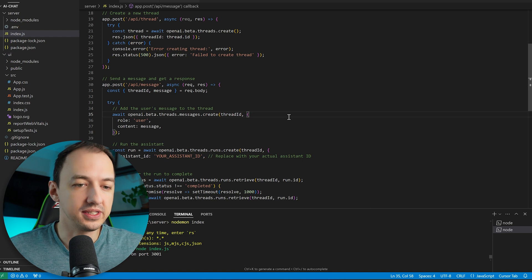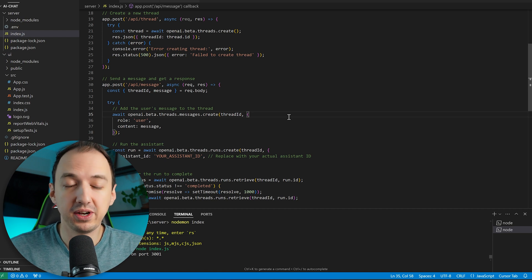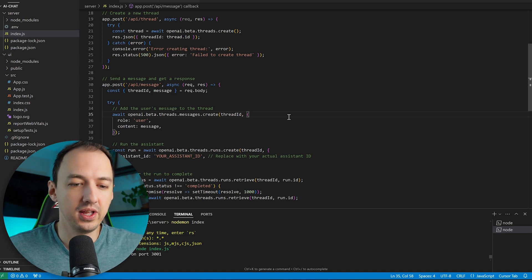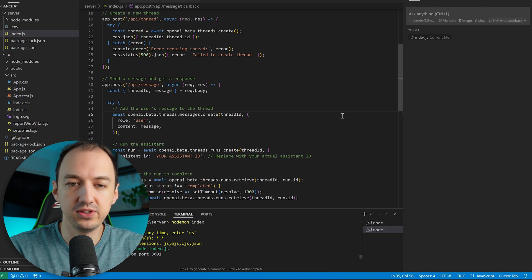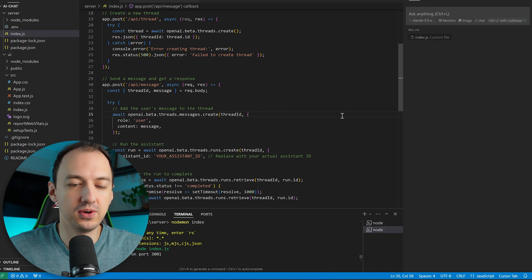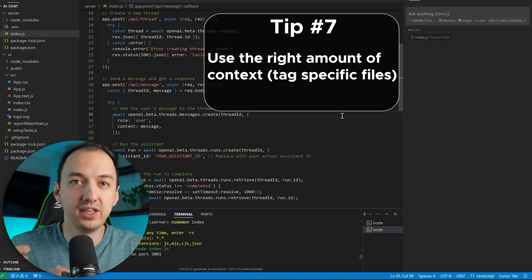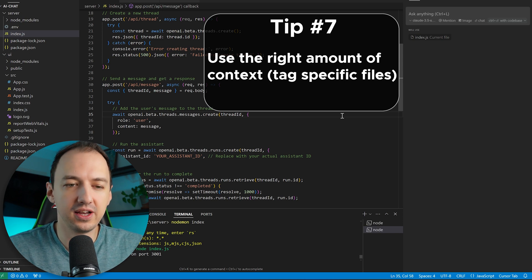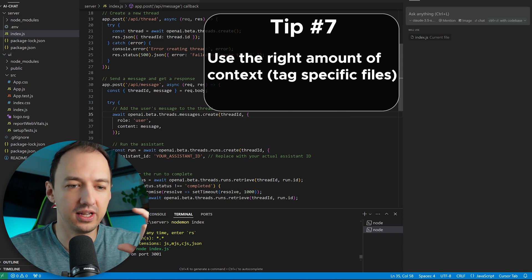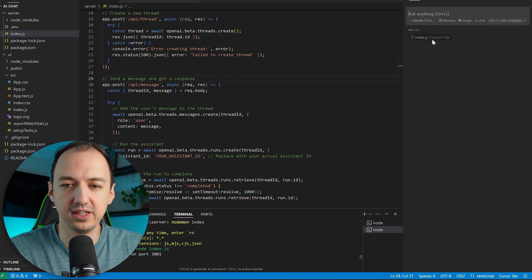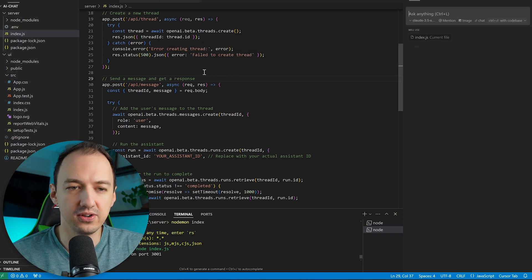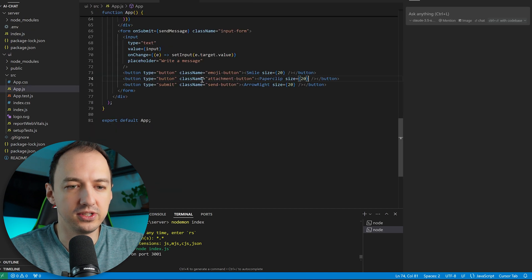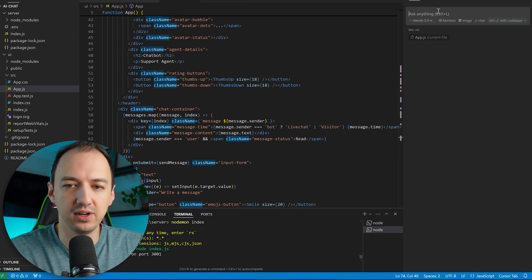Okay now I realize that I created these endpoints but we never modified the UI to actually use them. So let's go ahead and make a request to do that and this brings me to another tip which is using the right amount of context in your request. So when I go to the chat on the right by default it's going to use the file that you have open as the context and you will see over here it's using index.js as the current file. We want to modify the UI which is going to be an app.js over here.